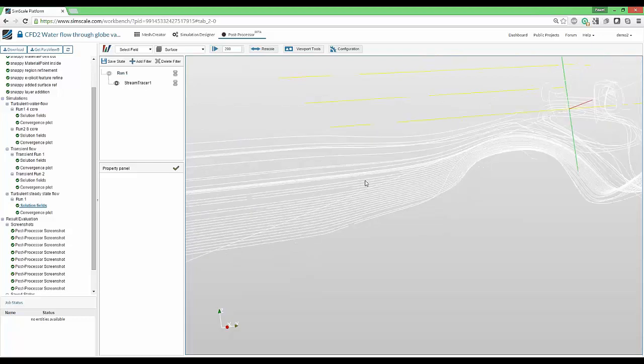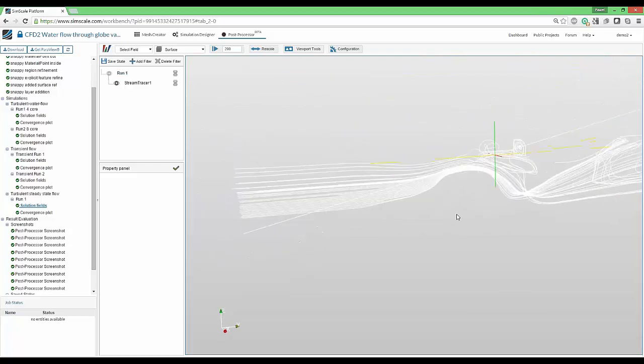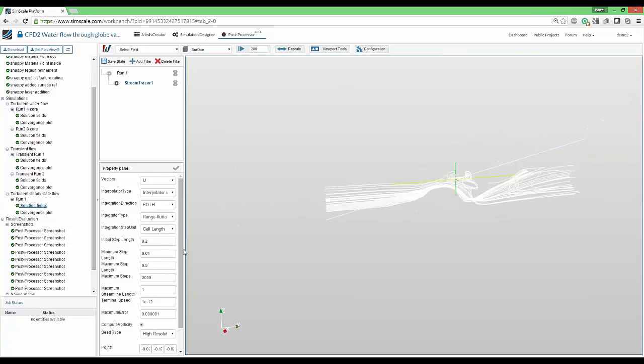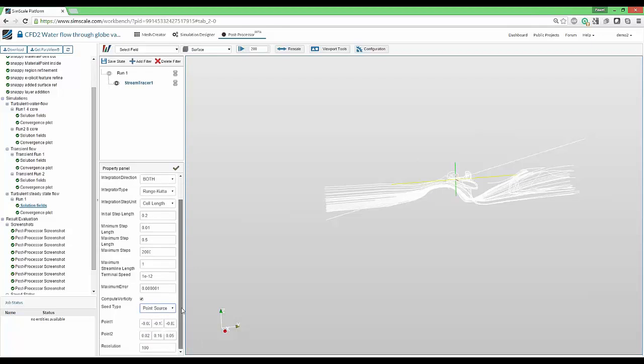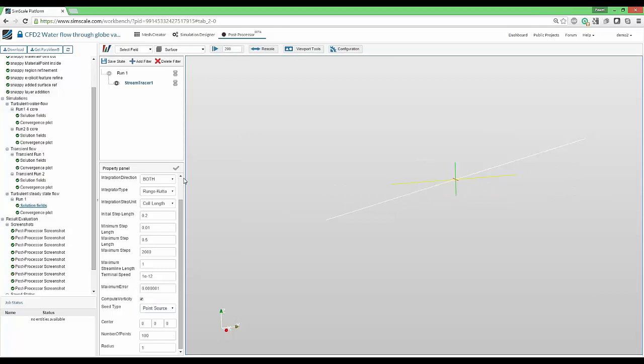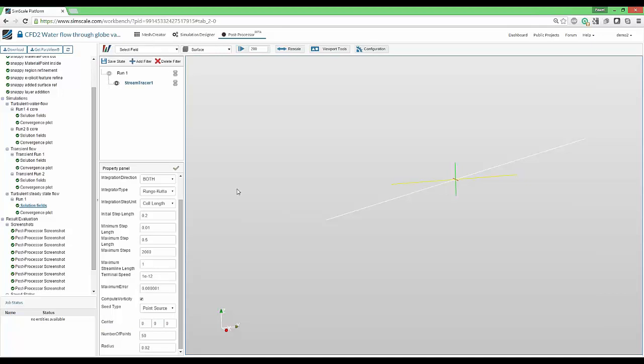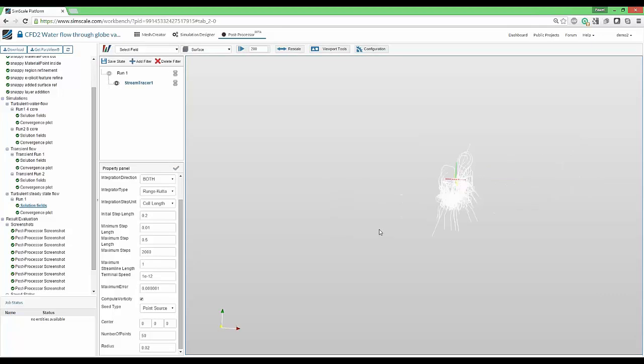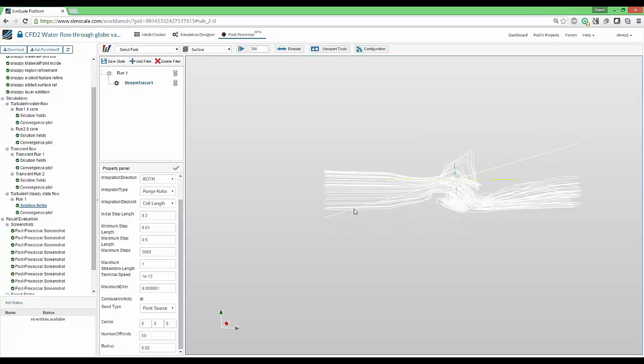The second way of generating streamlines is to use the second seed type, that is the point seed type. We choose the type, we apply it so that the type can change, and now we are dealing with a specific set point around which we create a virtual sphere of a certain radius. Let's say it will be 0.02. Inside the sphere, we'll randomly select 100 points or 50 points depending on the number we give here. And any streamline that passes through this element will be drawn. This is a very good way to visualize particular regions of the flow.